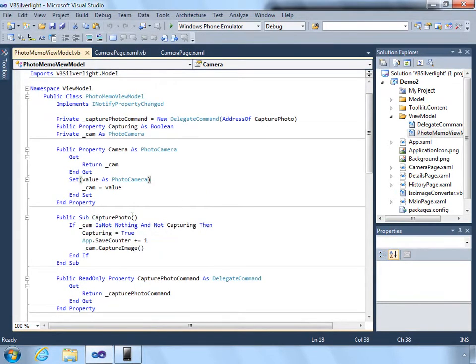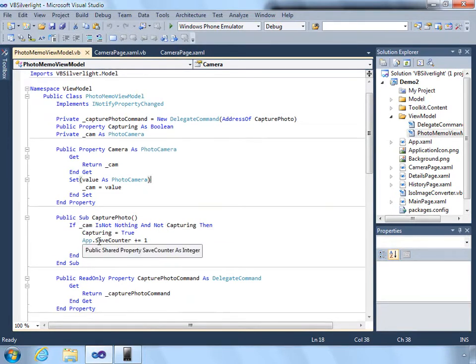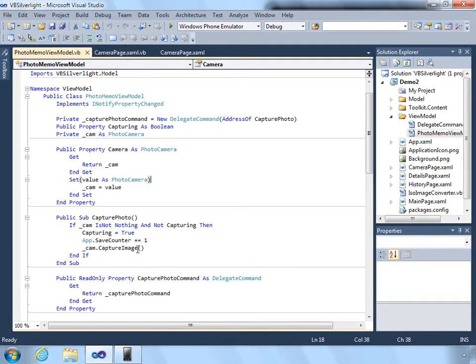And then we have a method here called capture photo. We make sure that we're not currently capturing. It increments the save counter and it calls capture image.